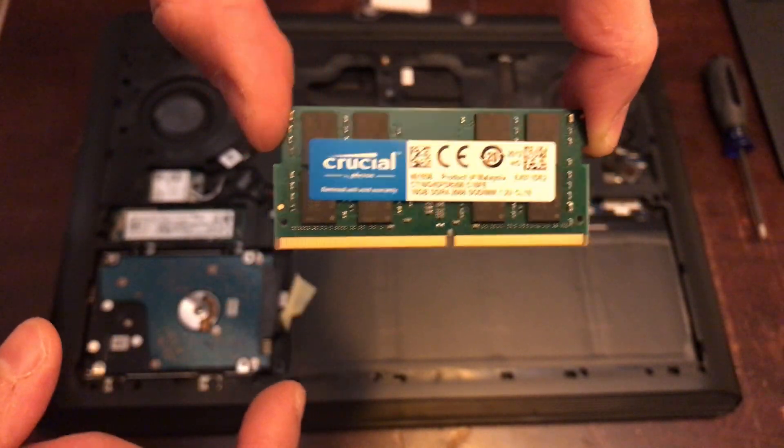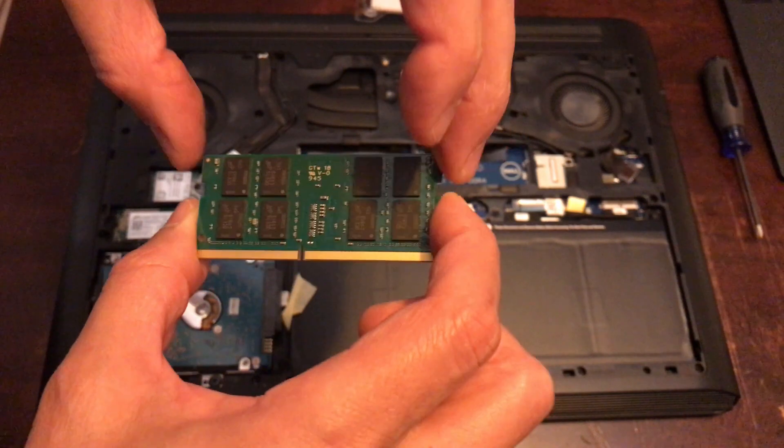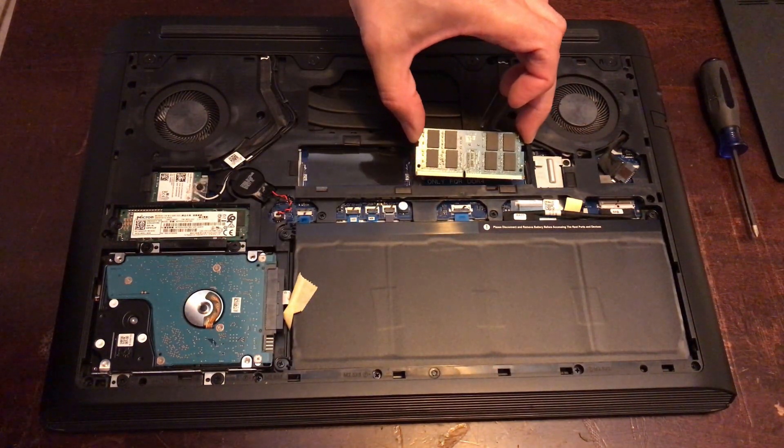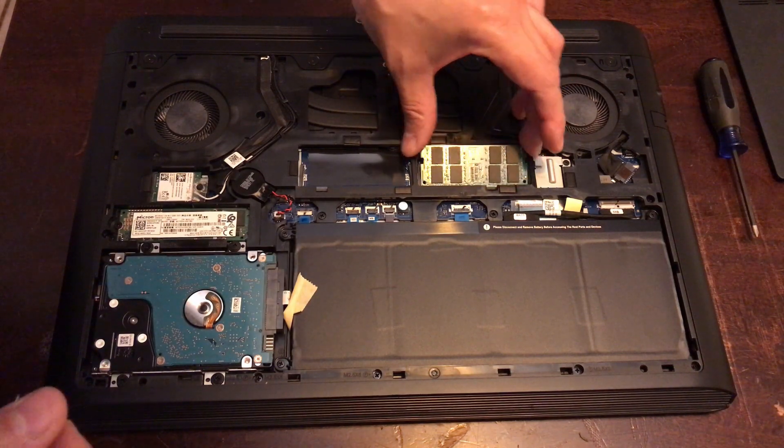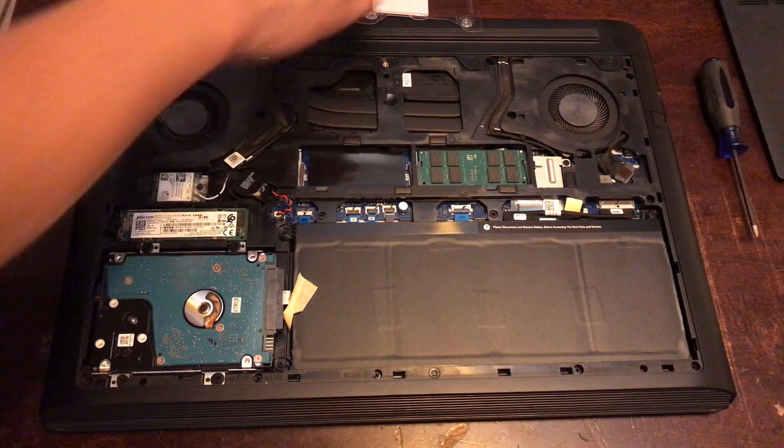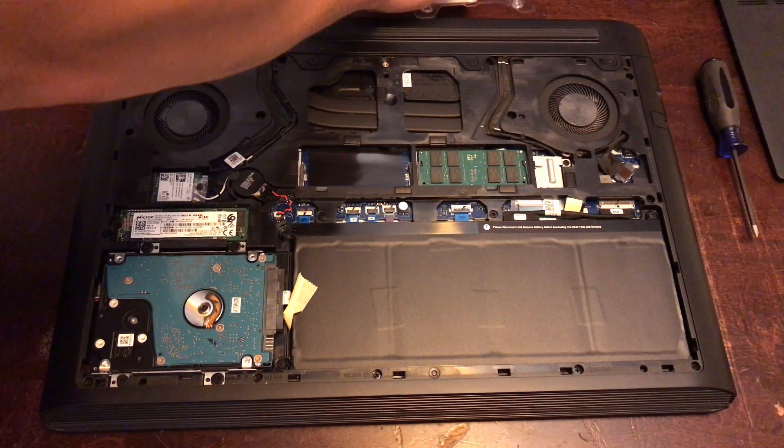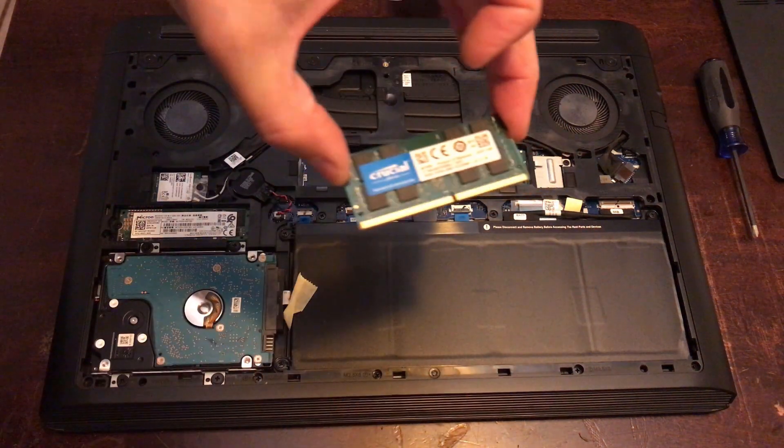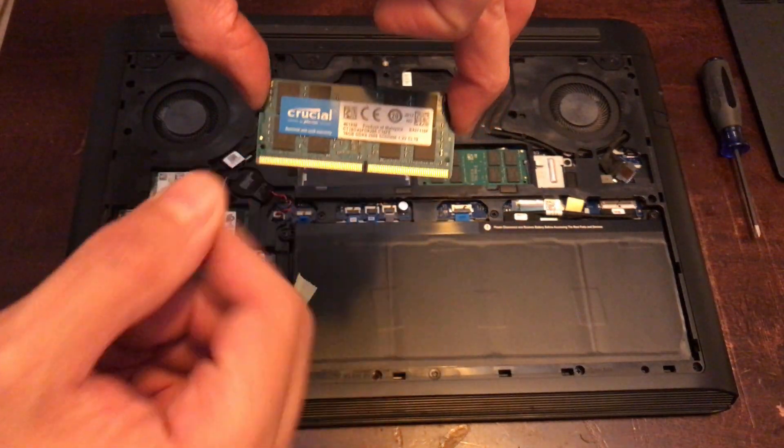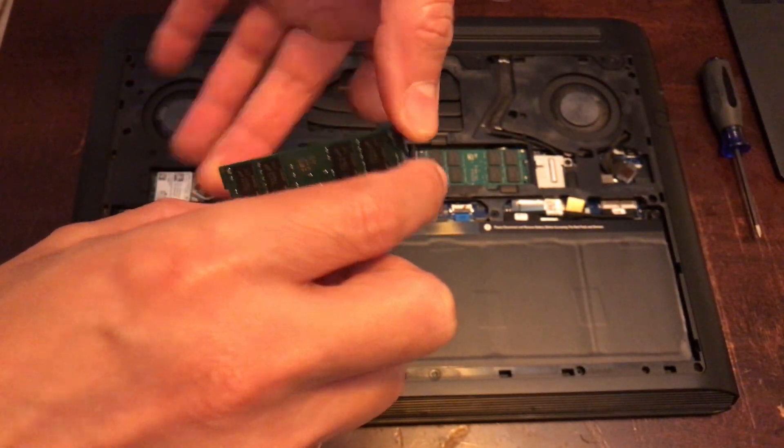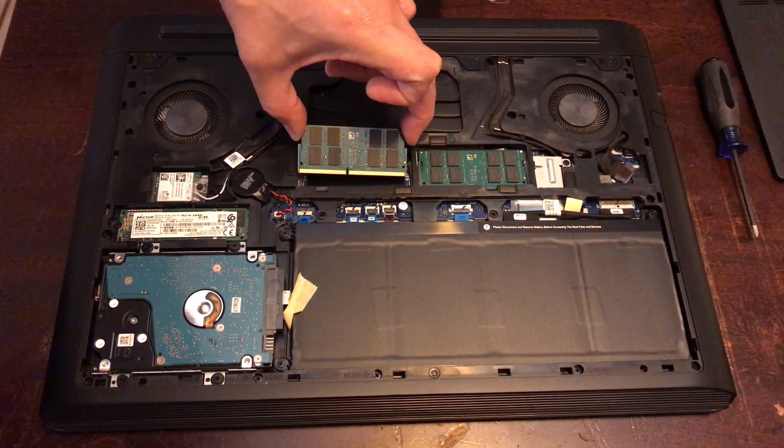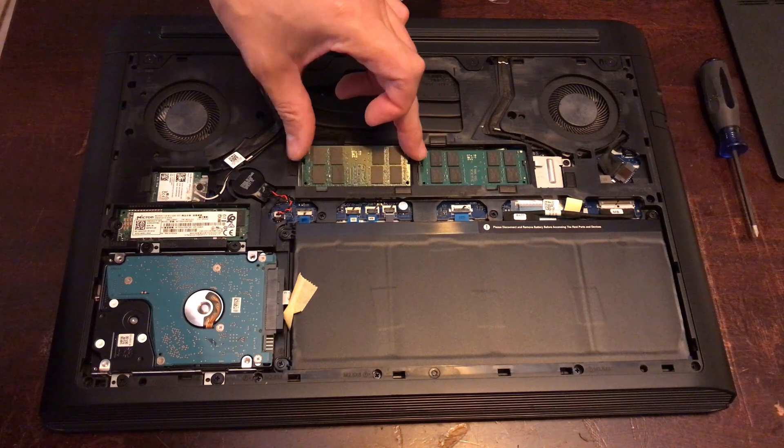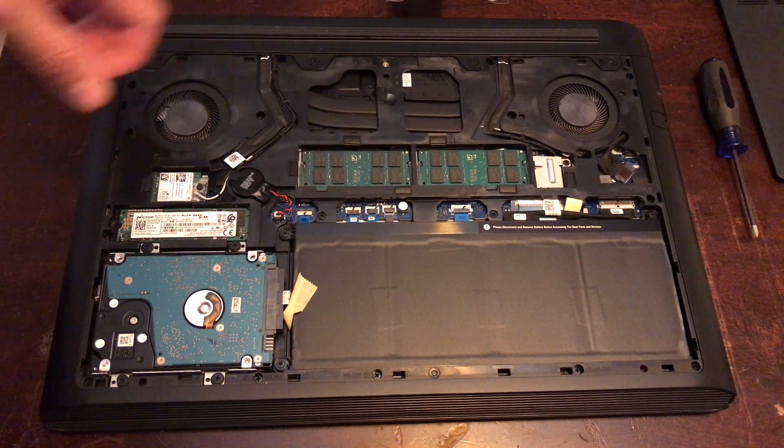Okay, so we're gonna flip the Crucial so the Crucial label is on the bottom. Now we just snap it in, push down and push down. You want to grab it on the sides. Make sure you don't touch any of the contacts. You should probably wear a ground.